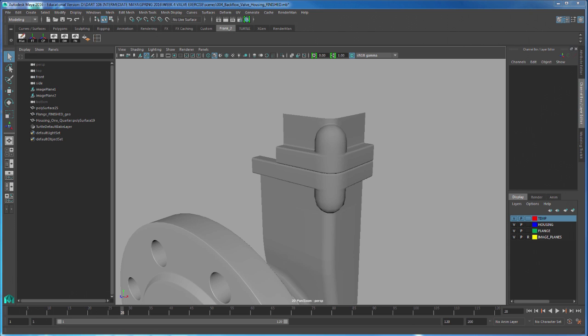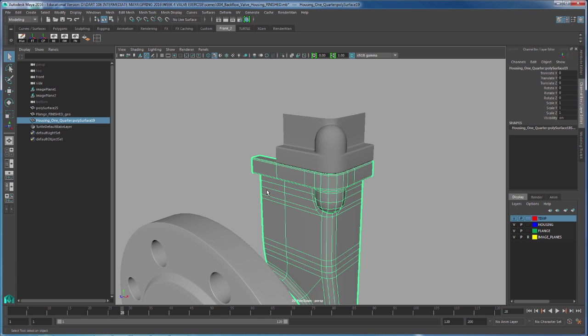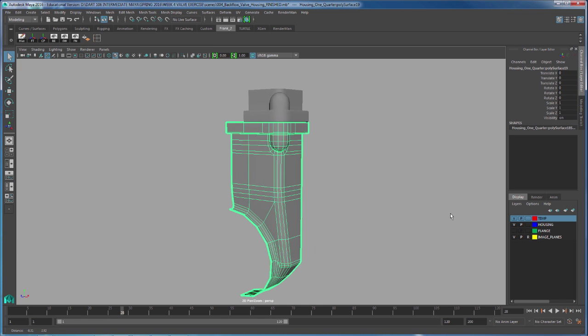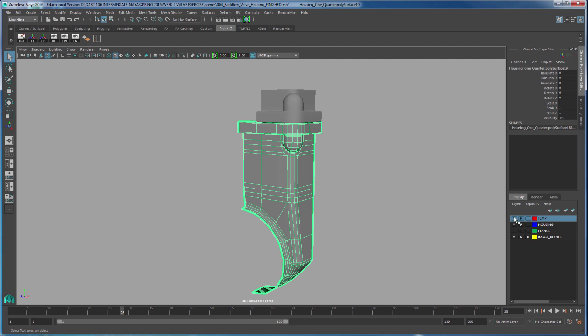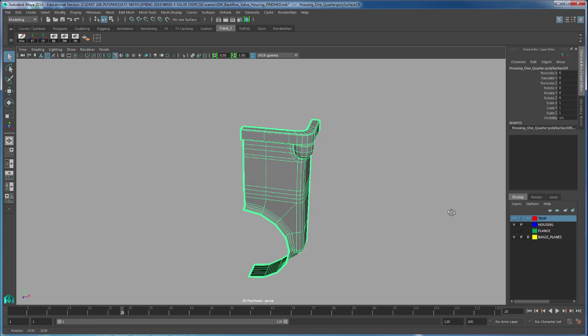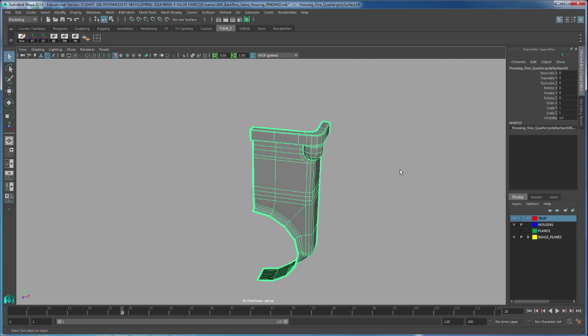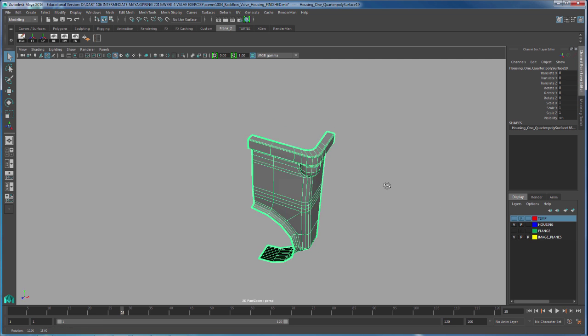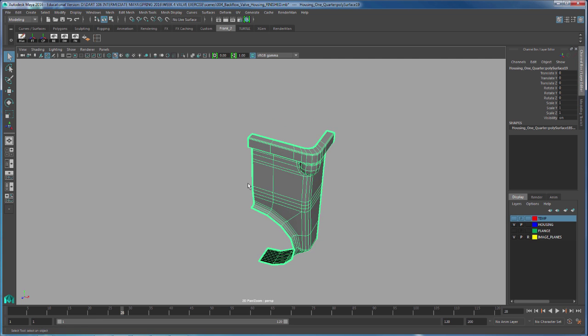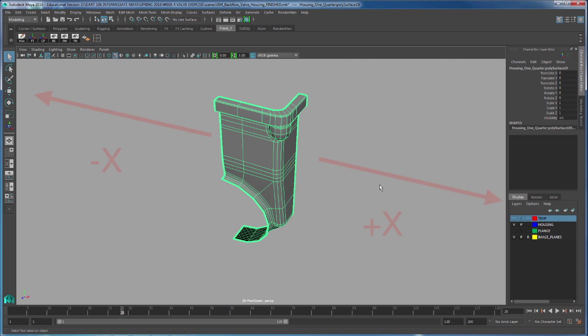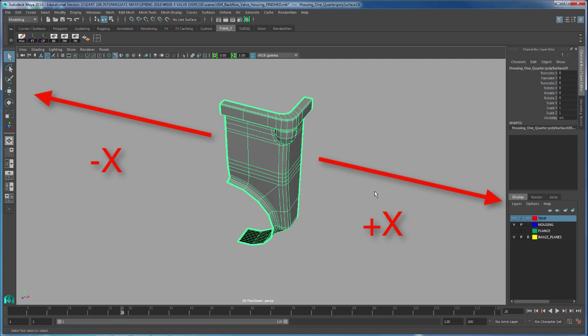To use the mirror tool is very simple. What you've got to do is select your object. What I want to do is duplicate and mirror this object. And right now, left to right on the screen is the X direction.